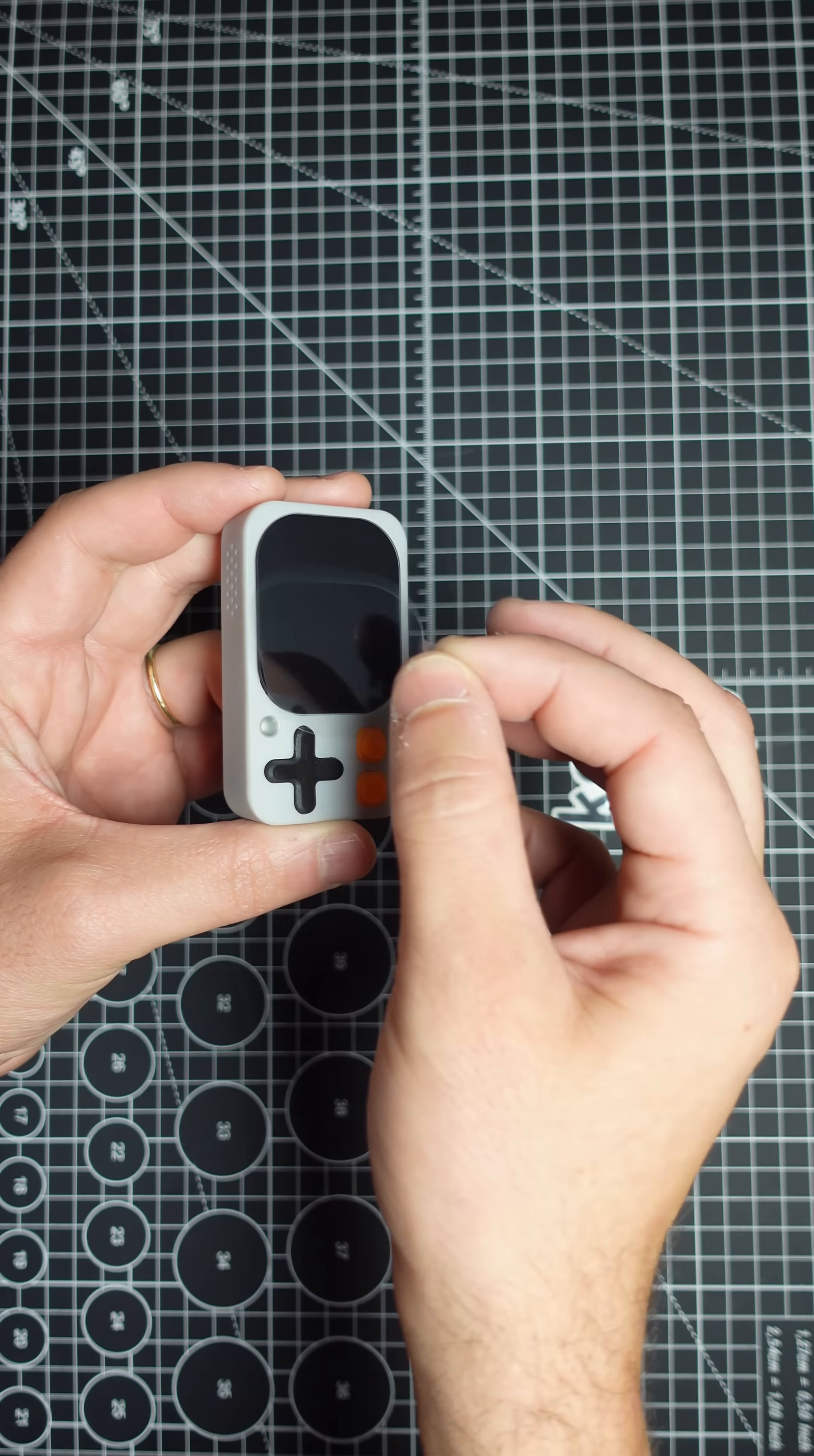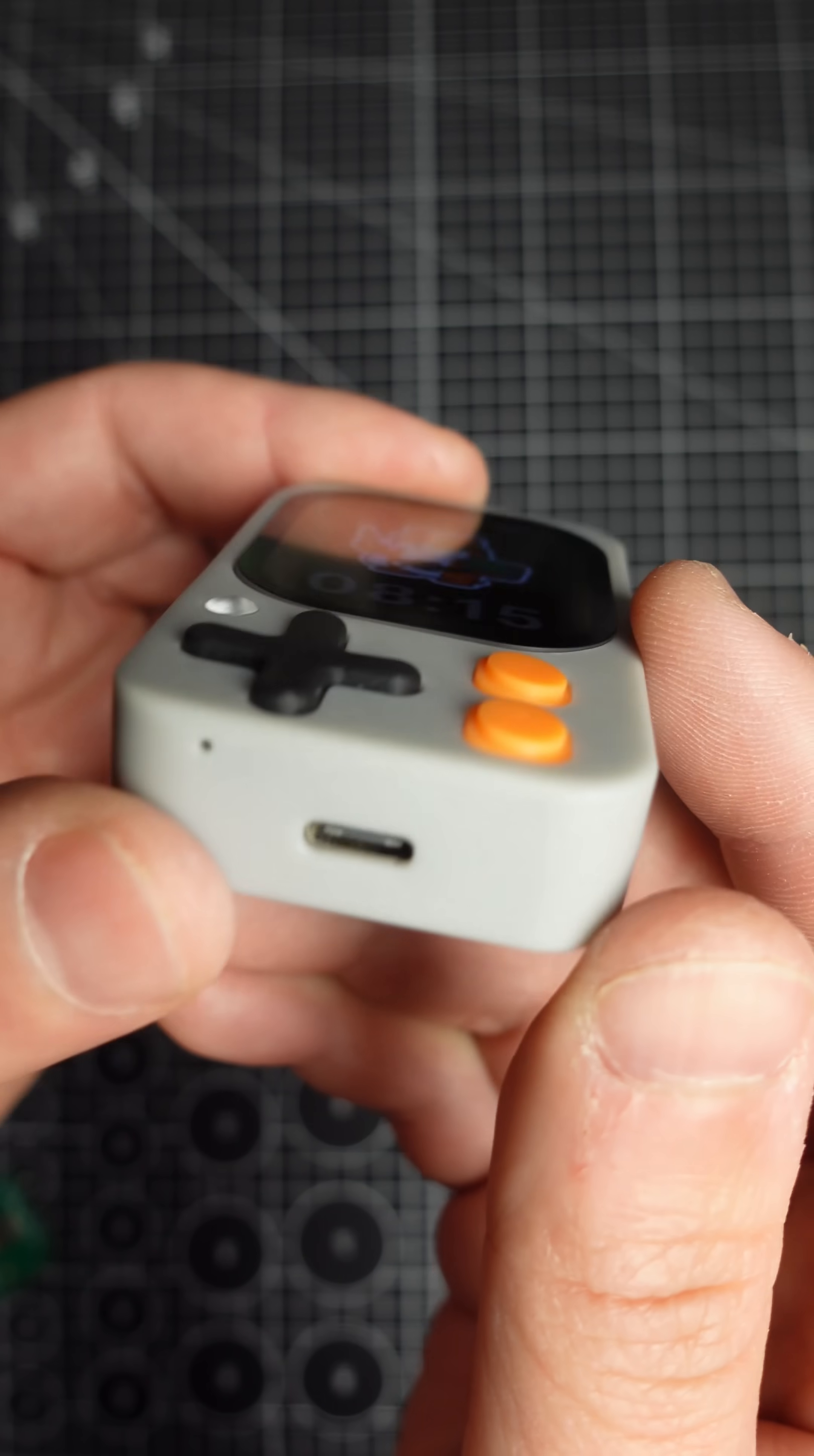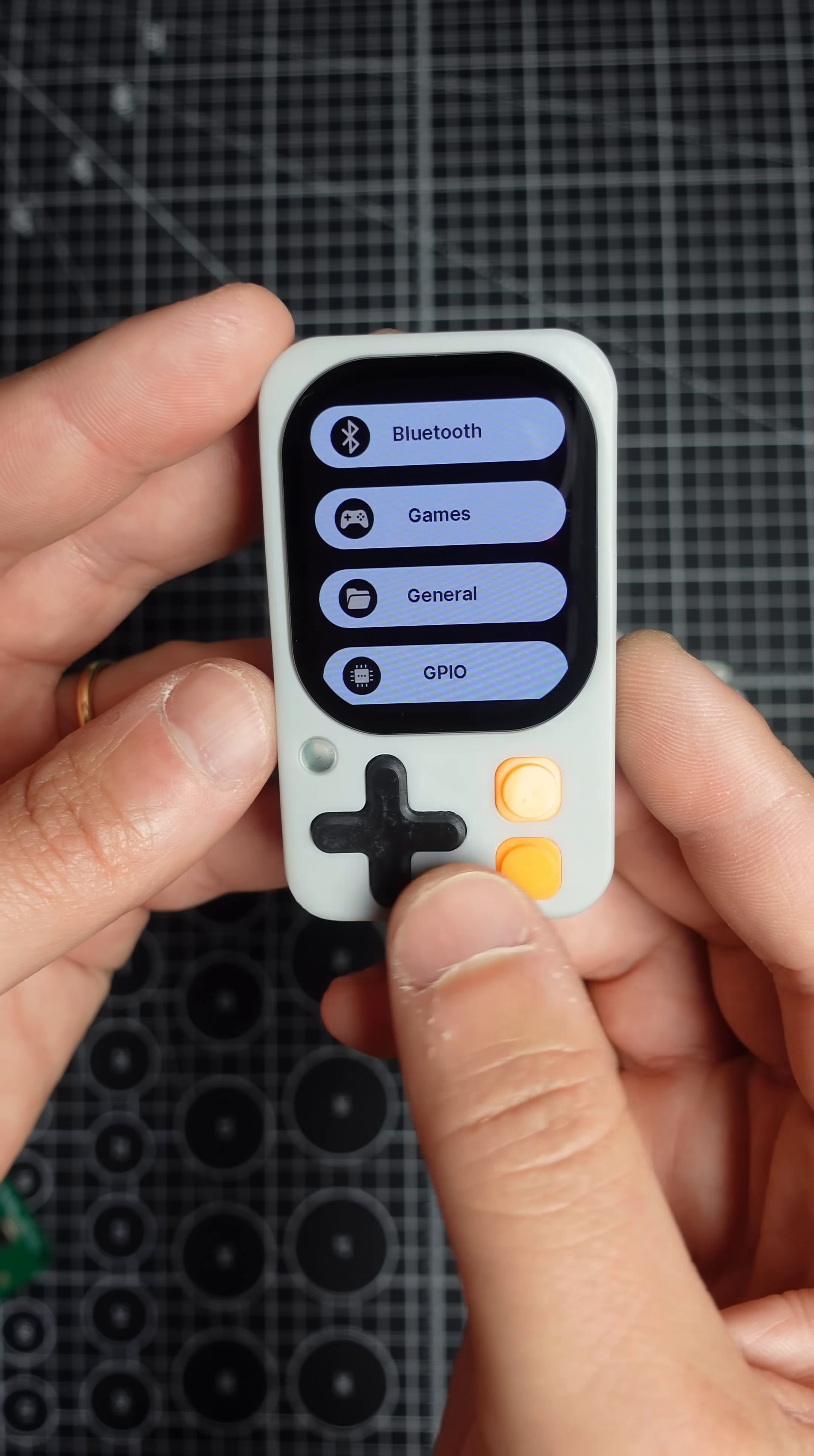The Code.Dot is a compact development kit packed with features. A fairly large touchscreen, multiple buttons, plenty of memory, and most impressively, its own operating system.